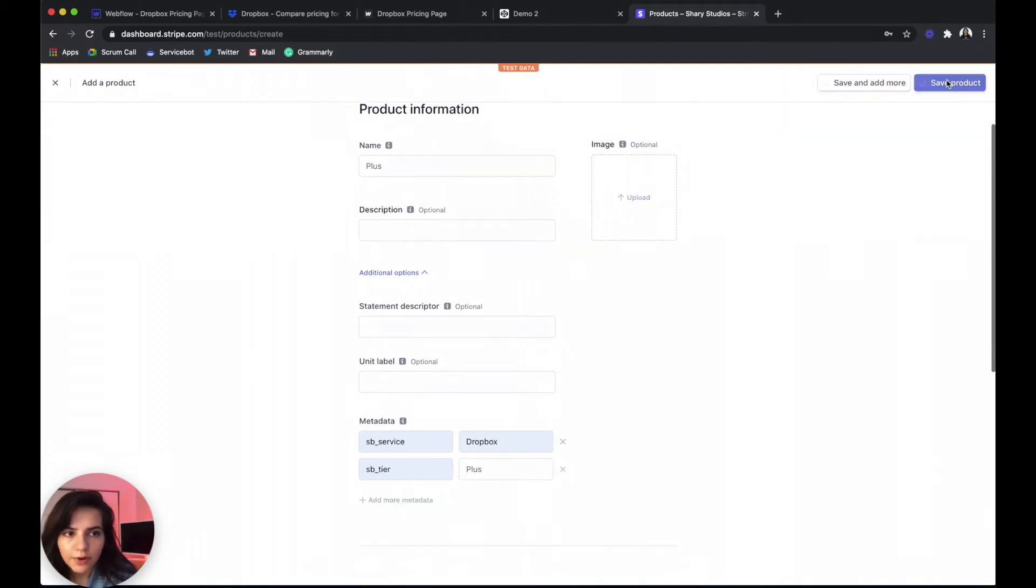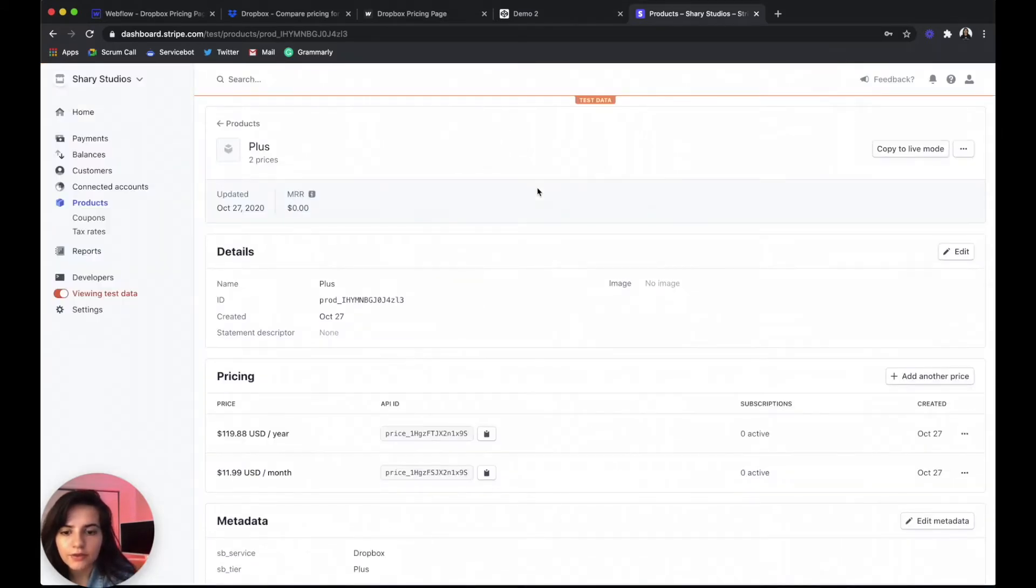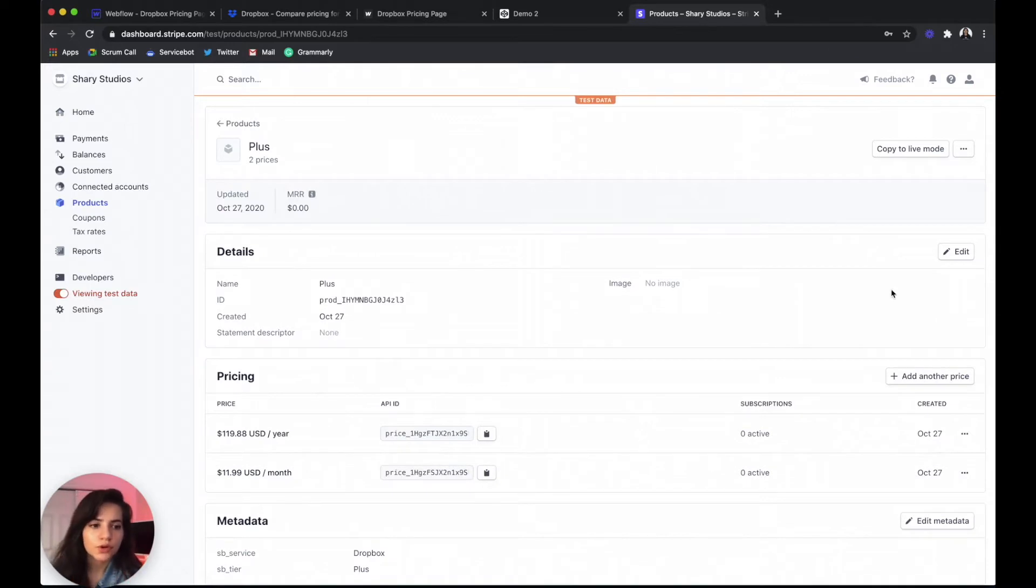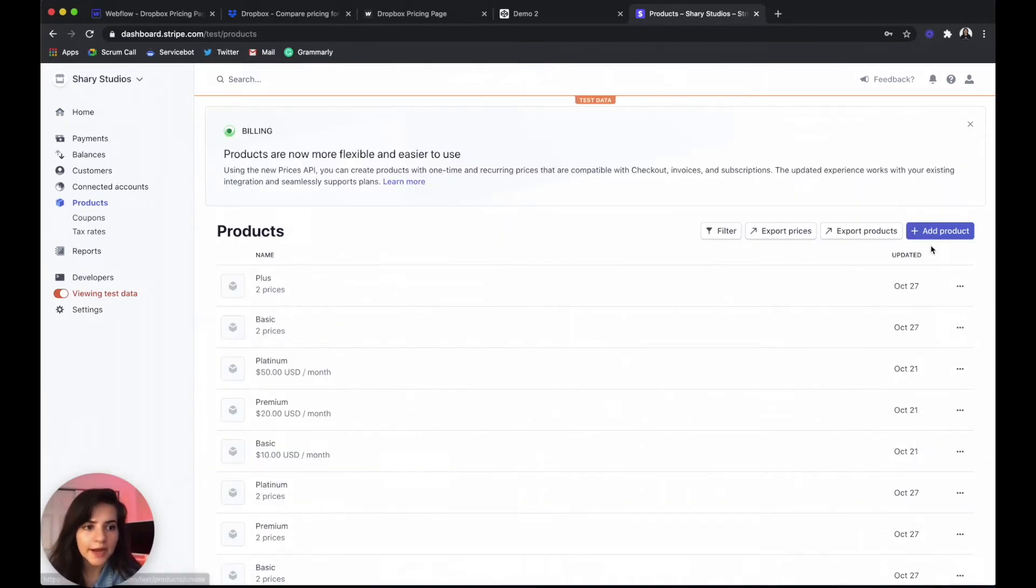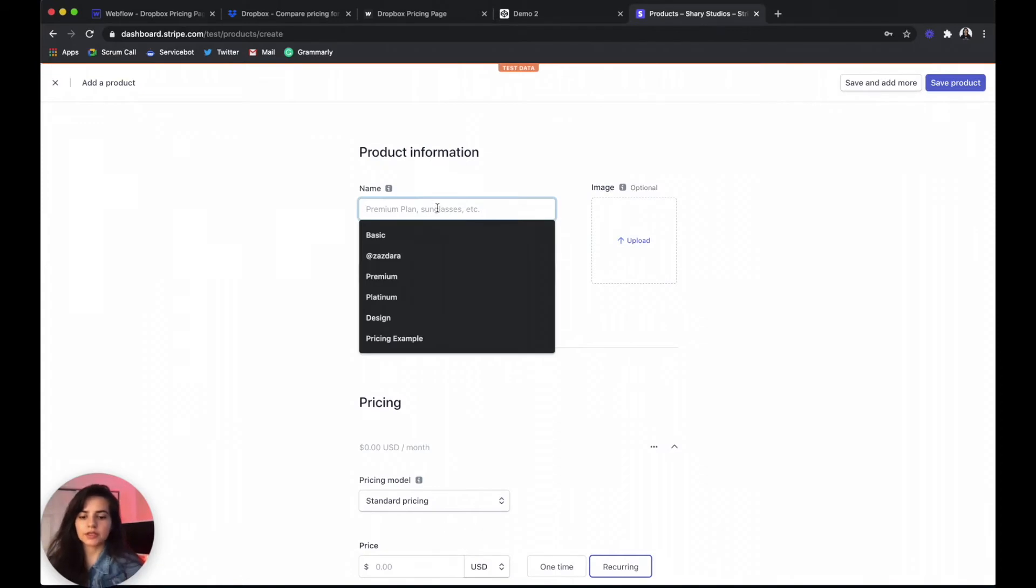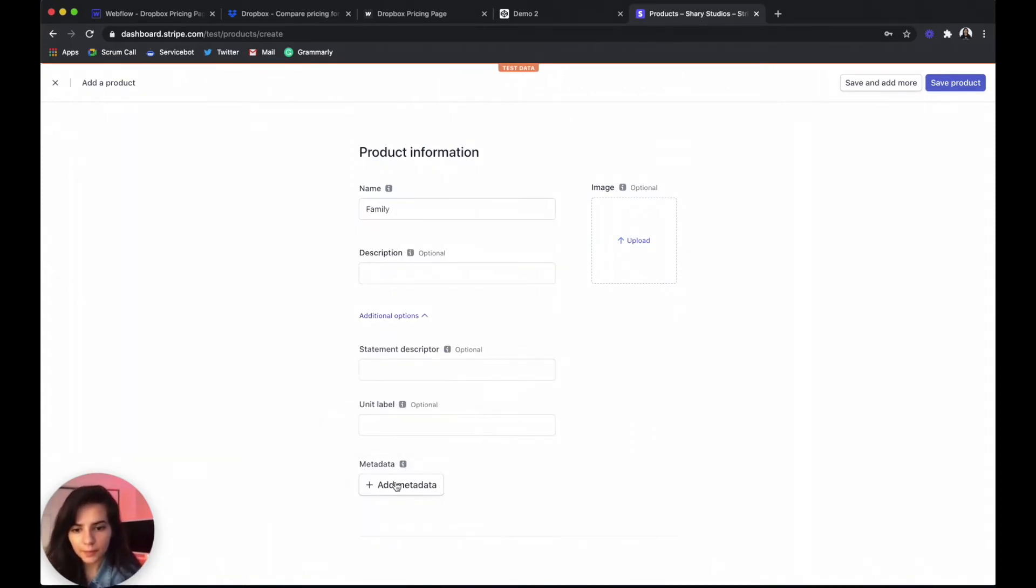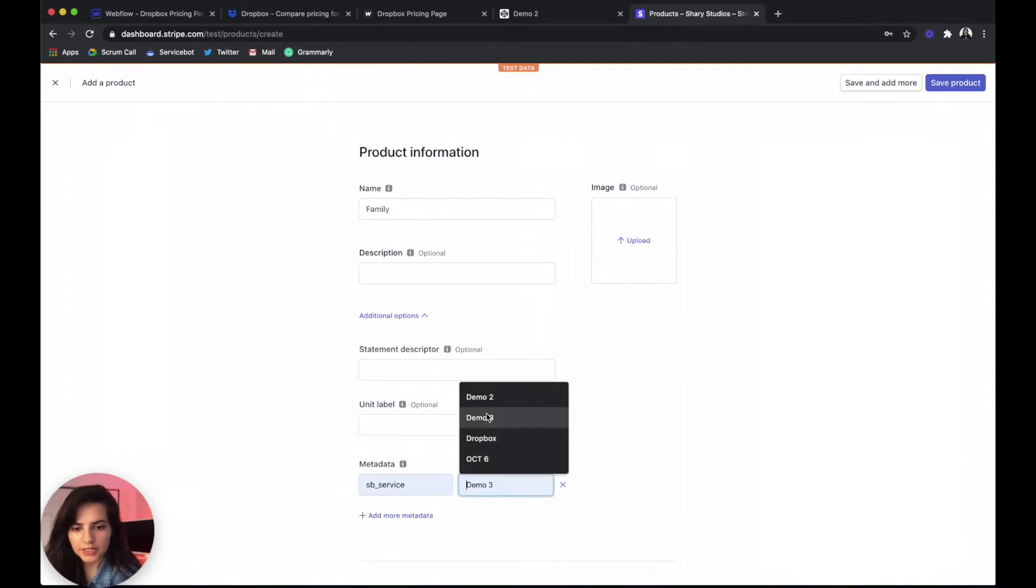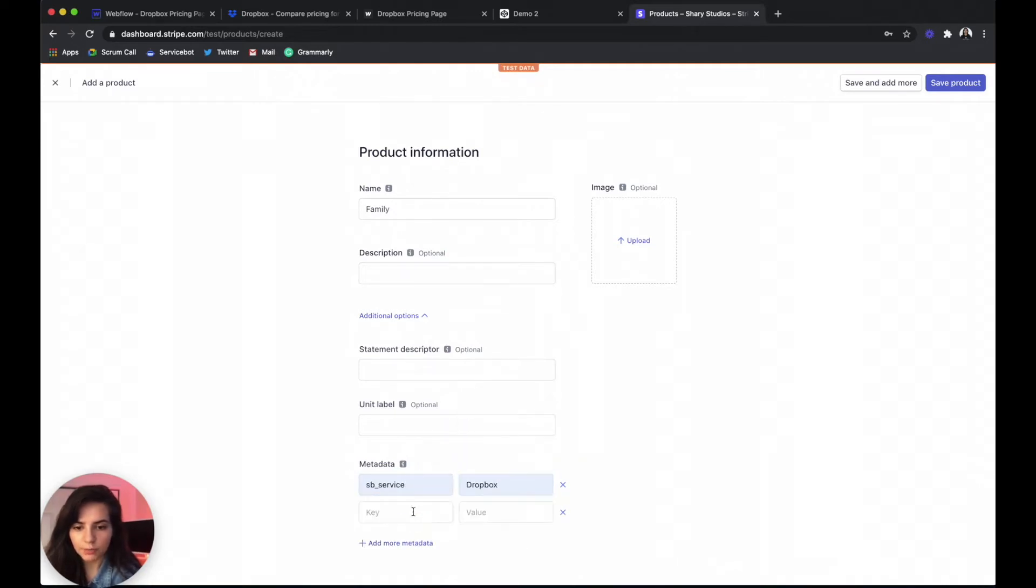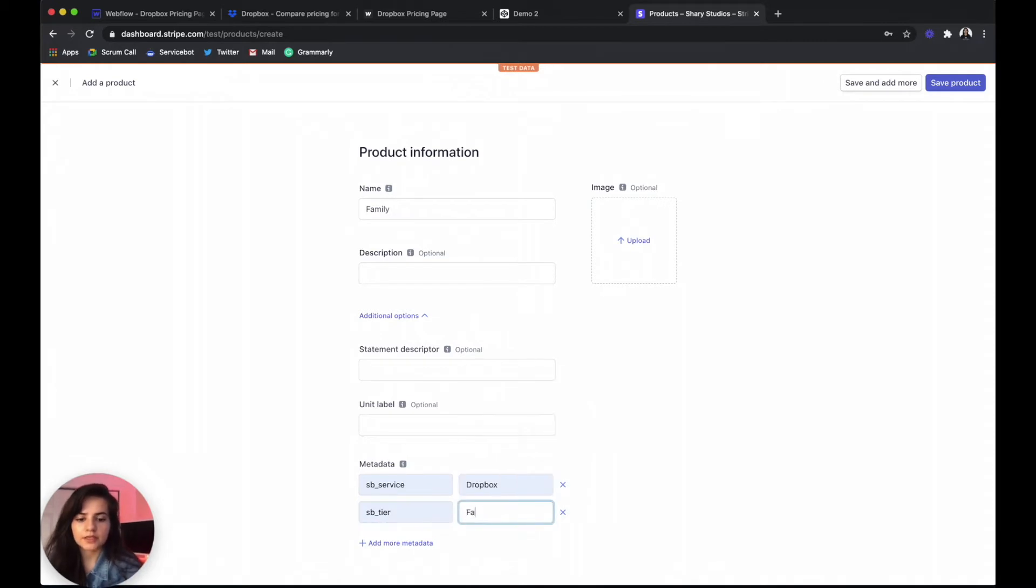And then we're going to have one more product to add. Go back, add product. And we said this is going to be called family. Our service name is dropbox again. Our tier name is family.